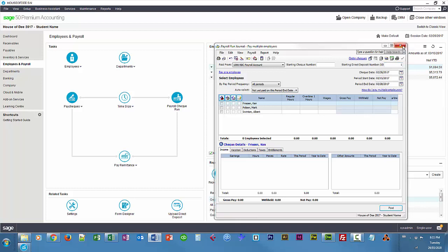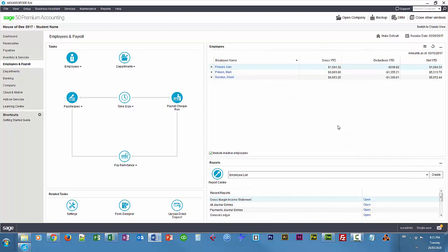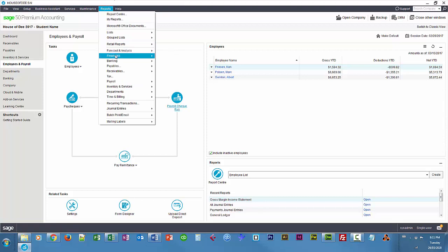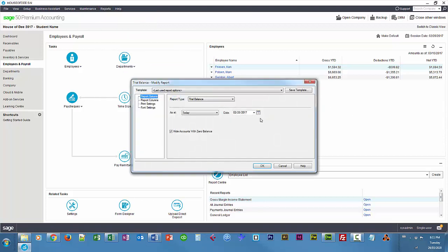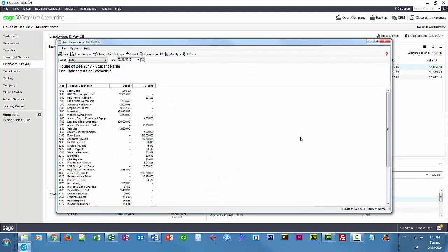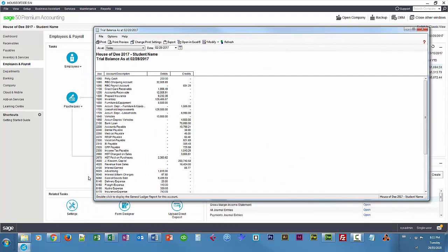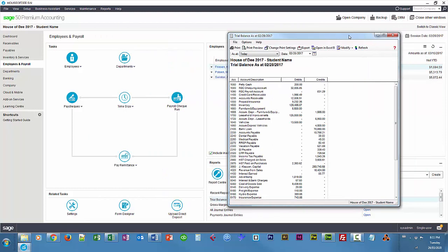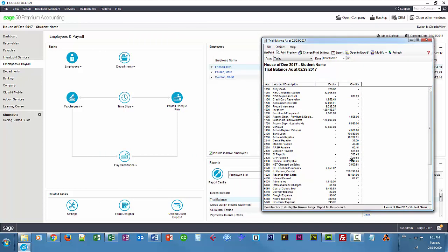Next is remitting those deductions to the authorities. If you look at the trial balance, we're going to remit for February — we're still in March, so we don't have to remit for March yet. But we need to remit the amounts previously deducted from our employees. I'll look at the trial balance for February 28th. You'll see amounts in all of those payroll payable accounts — EI, CPP. I'll leave this open so we can see what happens to those accounts once we remit.